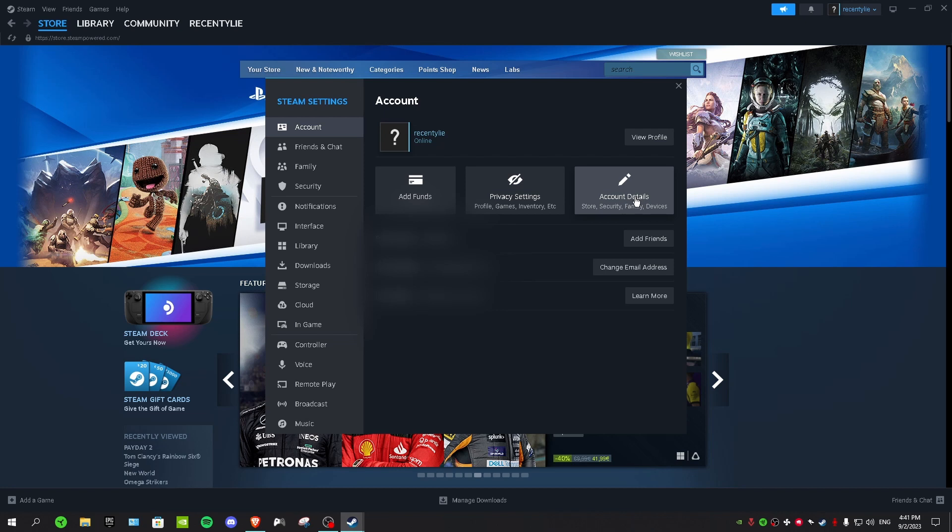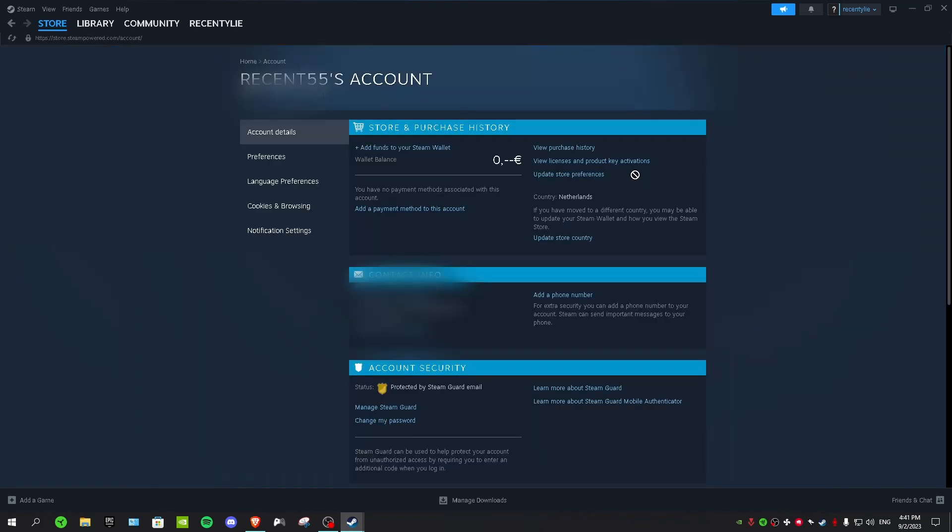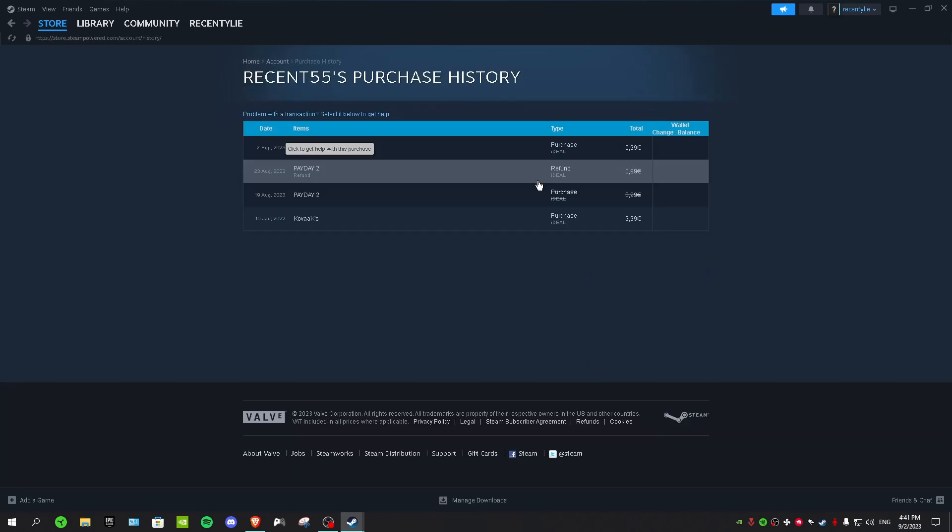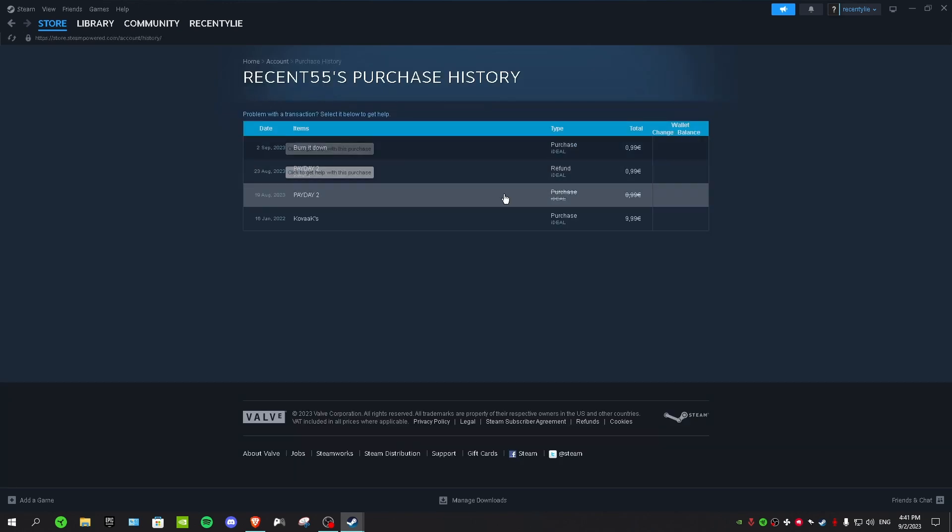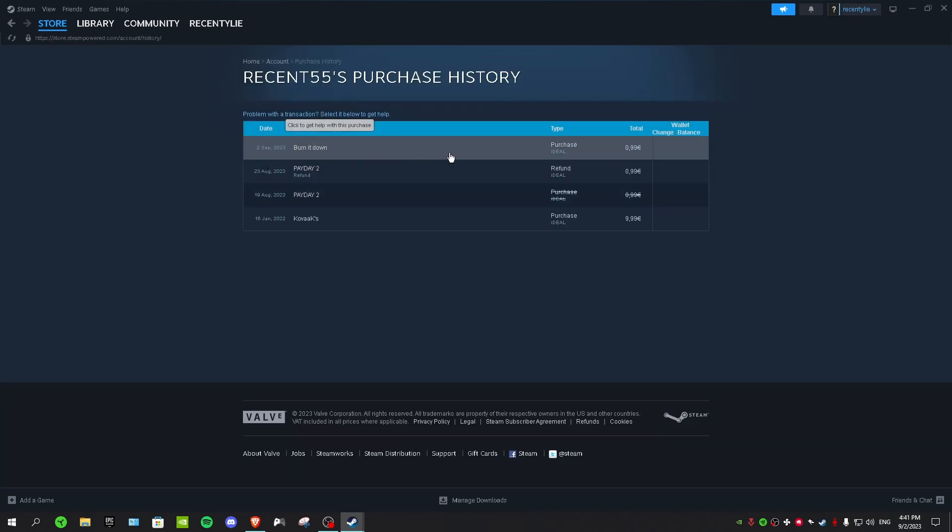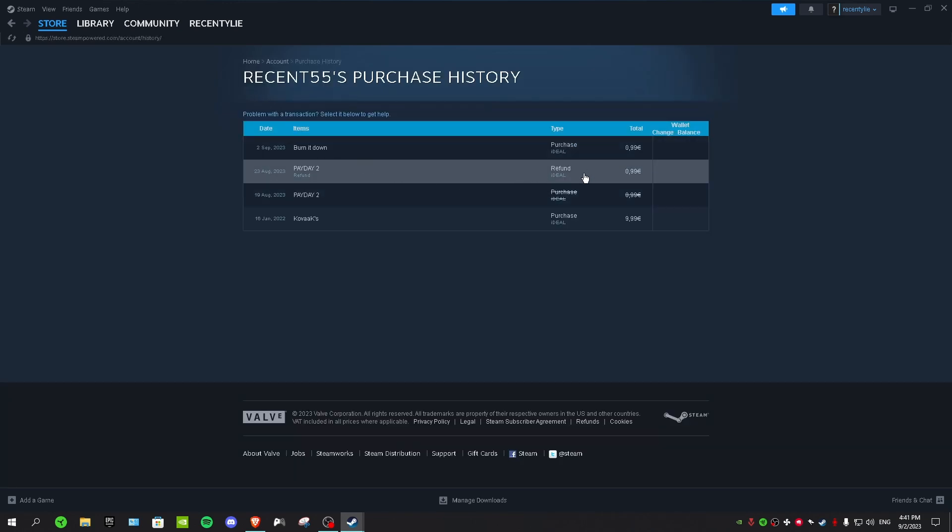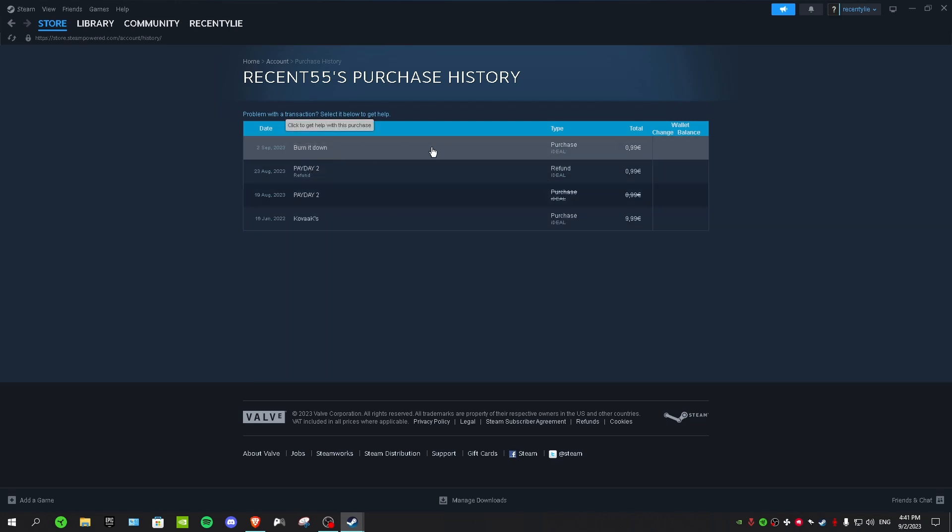Details right here, and then click on View Purchase History. And the game that I bought is called Burn It Down, and I've never played this game. I just bought it just to show you guys. So click on the game that you want to refund.